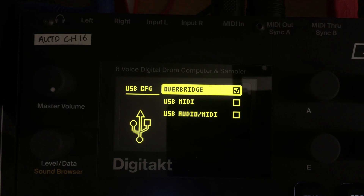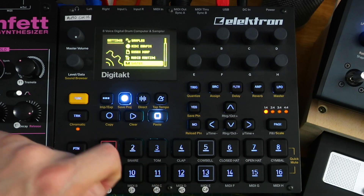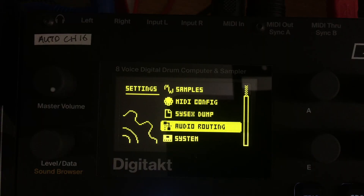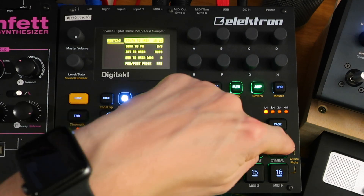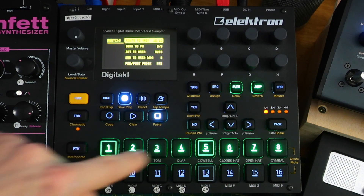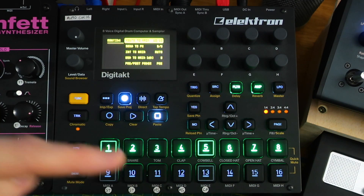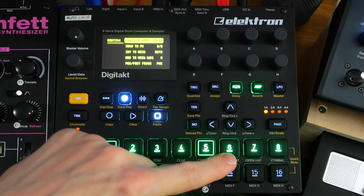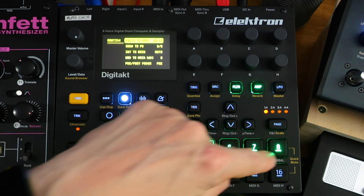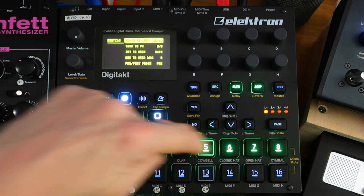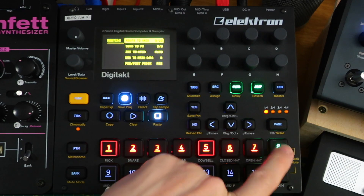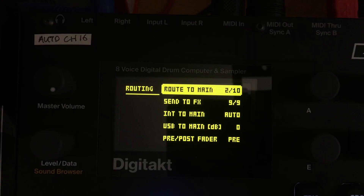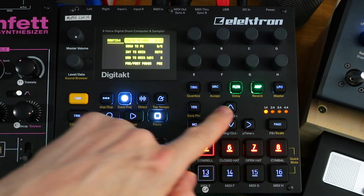You obviously need to have your USB connection plugged into your computer. The next thing is to go into Audio Routing. This configures which tracks will go to the main output. By default, all eight sample tracks plus the delay and reverb go to the main output, and the main output goes over Overbridge along with each individual track. We don't want that, so let's untick all the sample tracks by selecting each one — they go red as you unselect them. You can now see that Route to Main says 2 out of 10, and those two are delay and reverb.